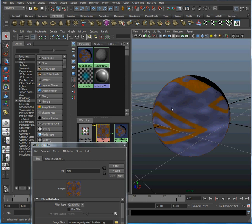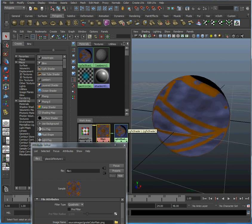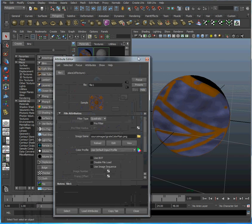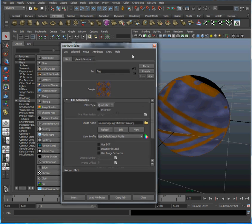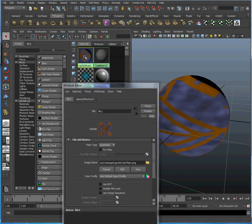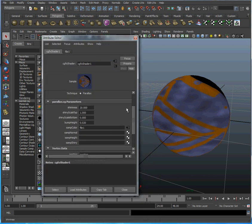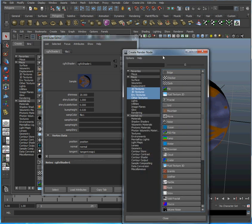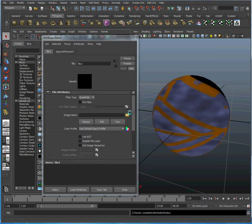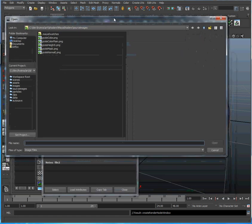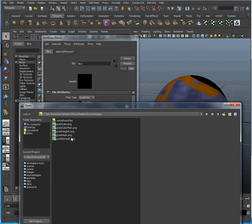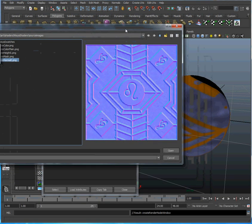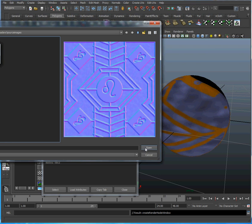We're going to click on the shader node to go back to the attributes for the shader, and now we're going to select a normal map. Click there, create another file, and browse for the image. Make that a bit smaller. There's the normal map. If you've used normal maps before, this is just a regular normal map.